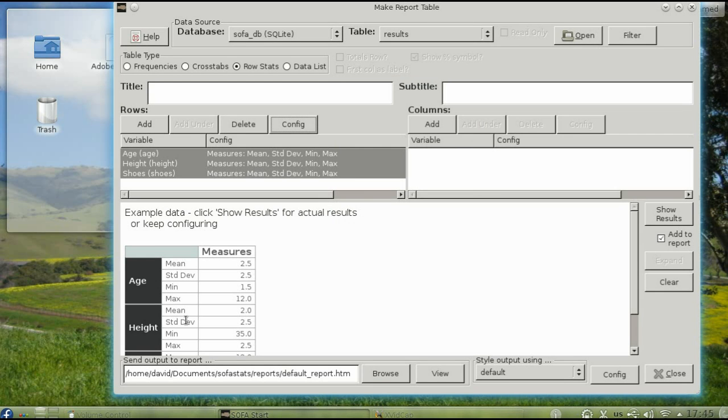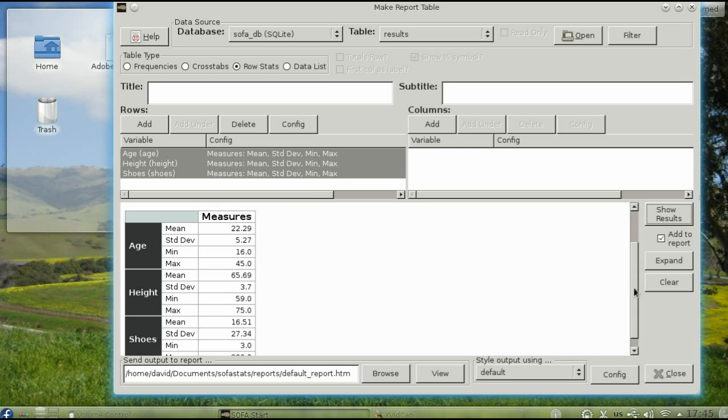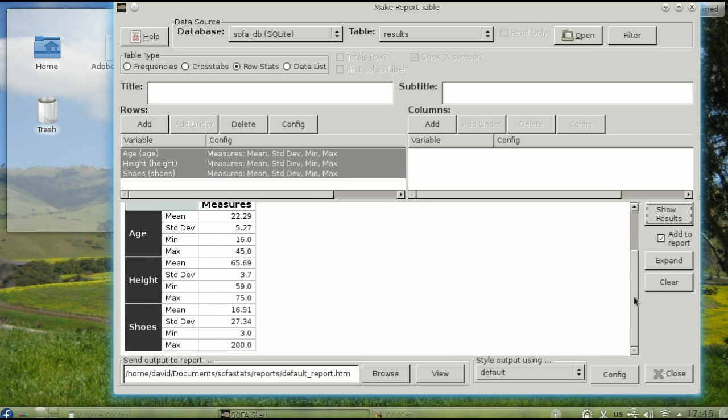The example data shows you what your report will look like when it grows up. To see the actual numbers, click Show Results. And you will see the mean, standard deviation, minimum, and maximum for the selected variables.